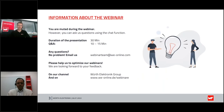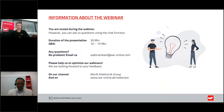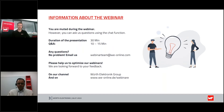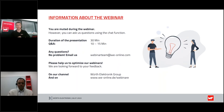Just before we start the webinar, I would like to point out one thing. You will be muted during this webinar, which means that you can't ask us questions via microphone. Nevertheless, you have the opportunity to ask us questions anytime via the chat function. You will find that in the webinar control panel. The webinar will be about 30 minutes long and afterwards we have scheduled 10 to 15 minutes for a Q&A session.